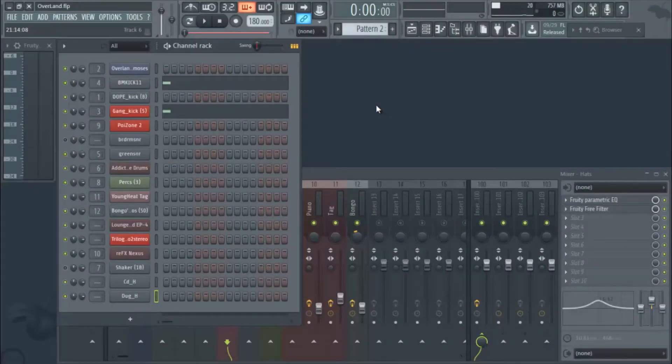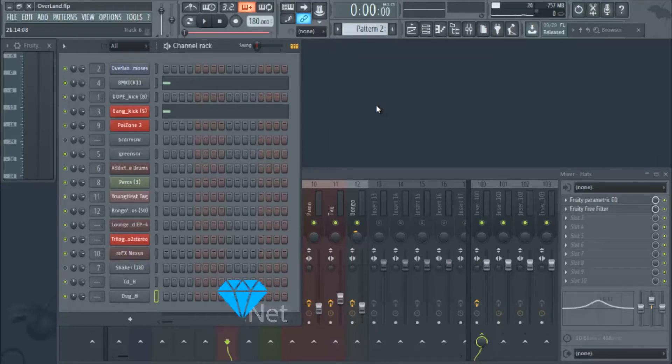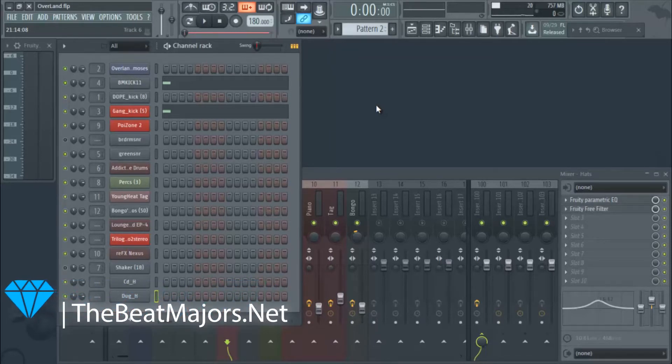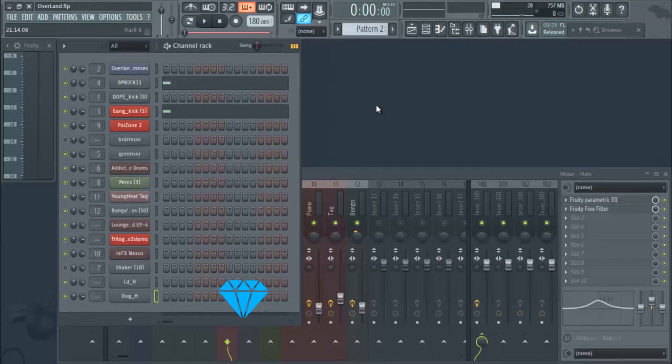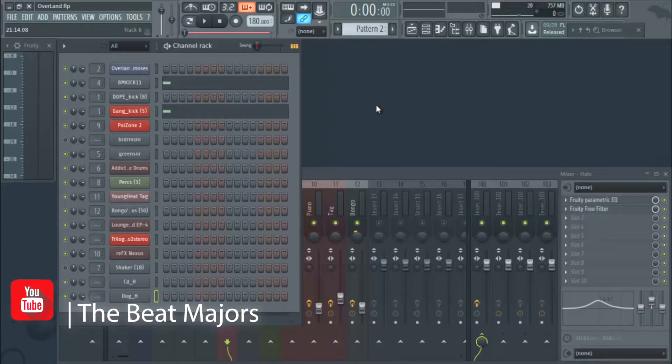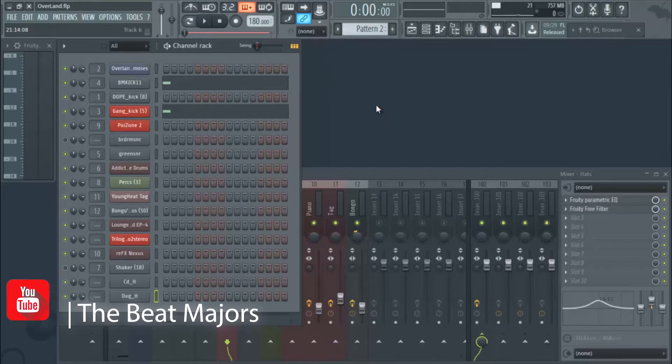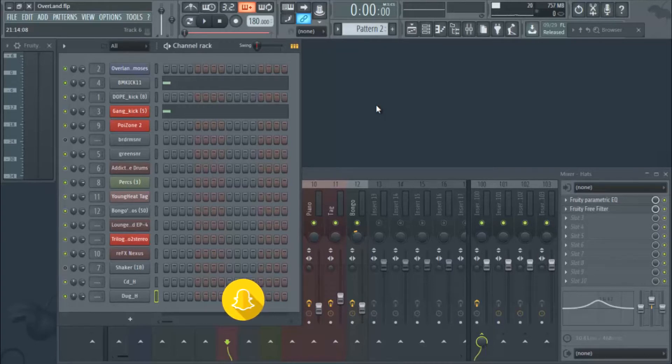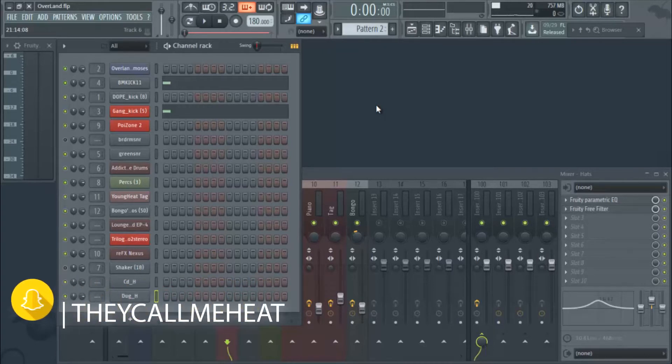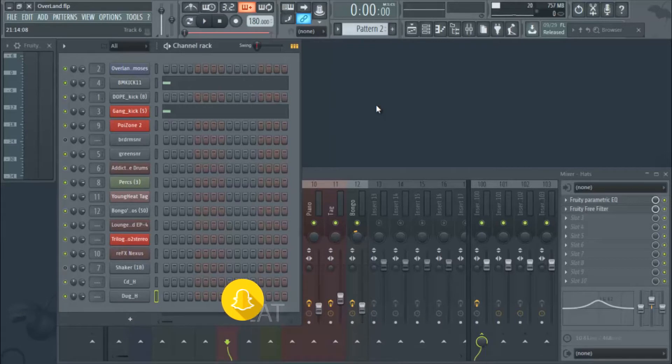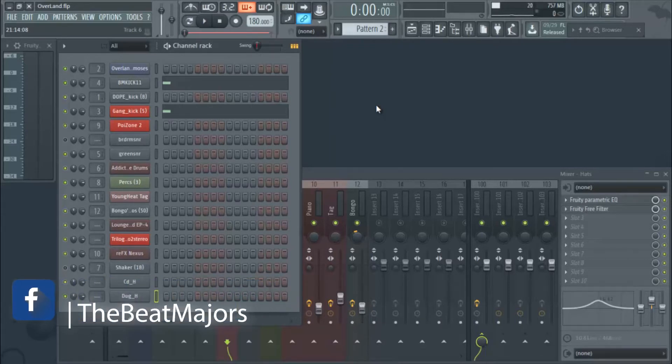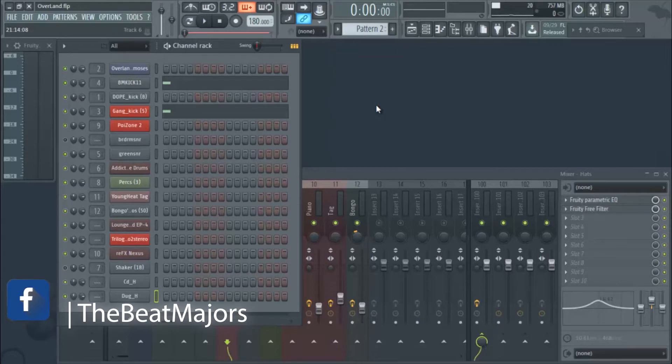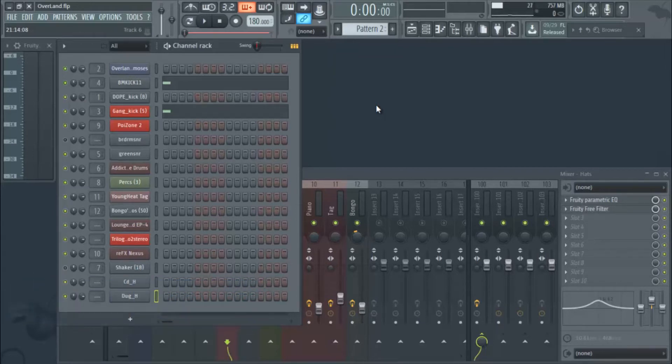Welcome back to beatmajors.net. I'm going to show you how to do live hi-hats. I know a lot of you don't have access to certain plugins or an actual live drummer, so you're wondering how to get live-sounding drums or hi-hats in your beats without having to find someone that plays drums or spend a lot of money on plugins.